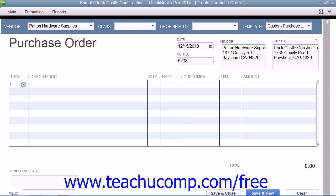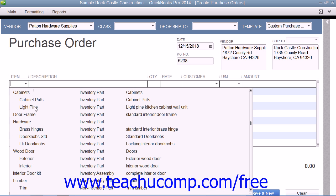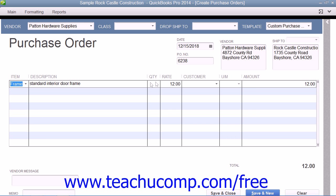Then click into the first row under the Item column in the line item area and select the name of the inventory part item that you would like to order. The information for the selected inventory part will then appear within the Description and Rate columns within the form, but you can change it if needed. You then enter the number of items to order into the Quantity field. The amount shown will be calculated by QuickBooks by multiplying the Quantity by the Rate.